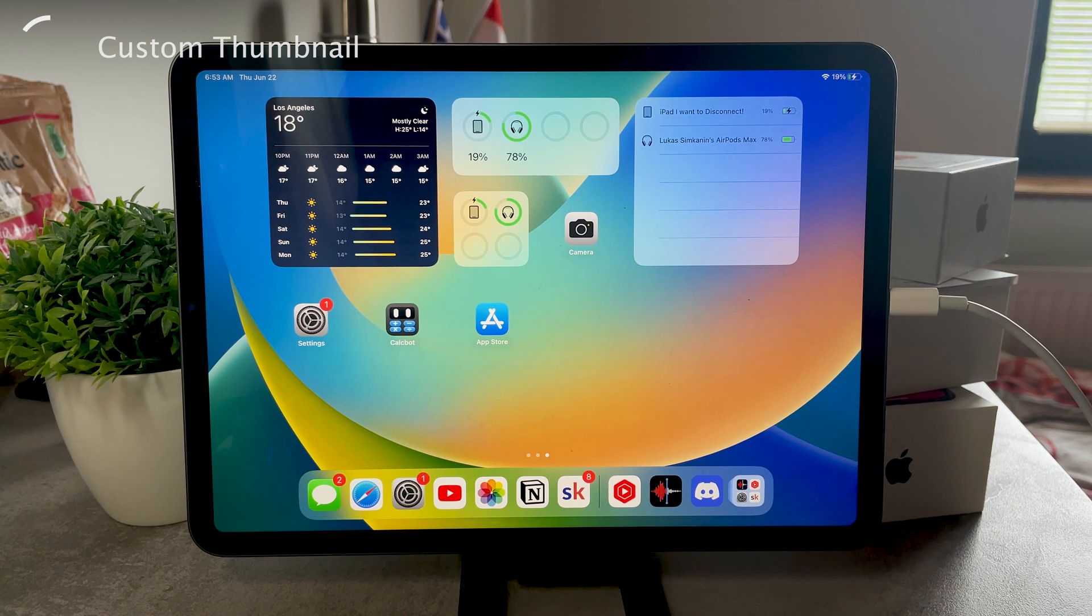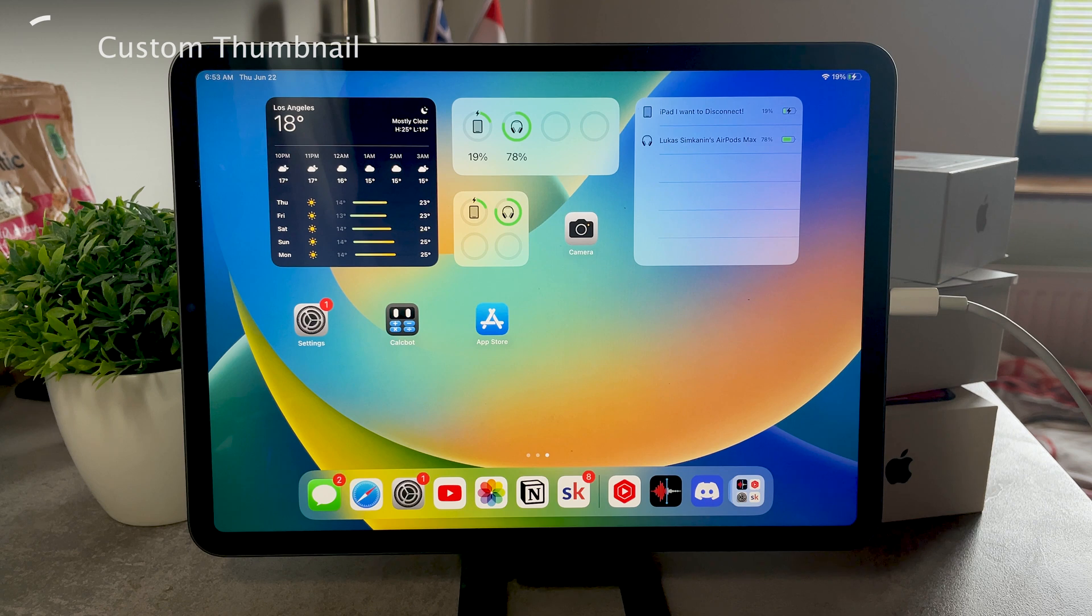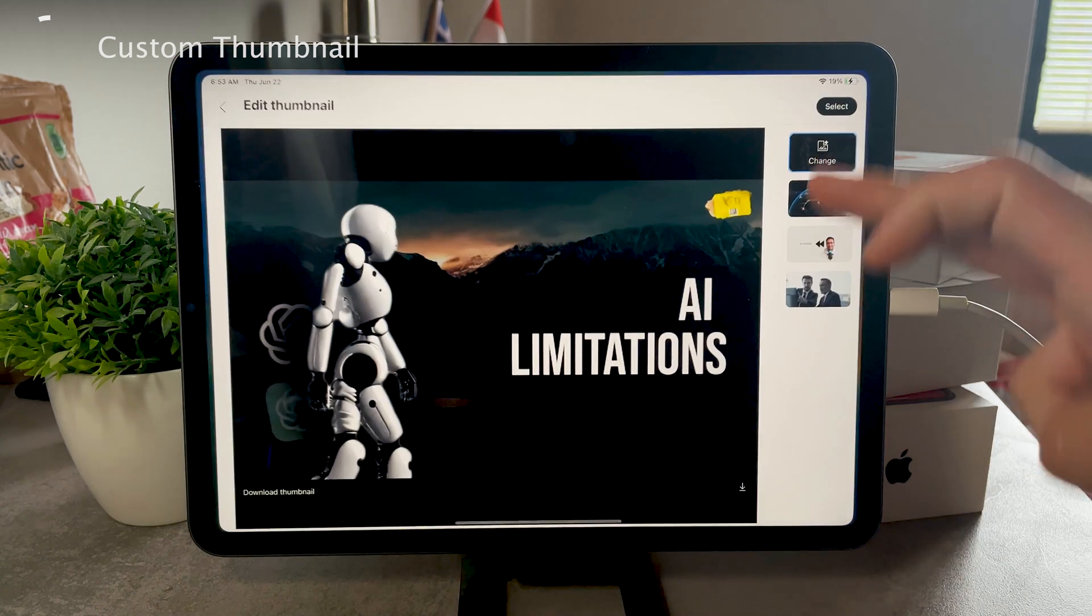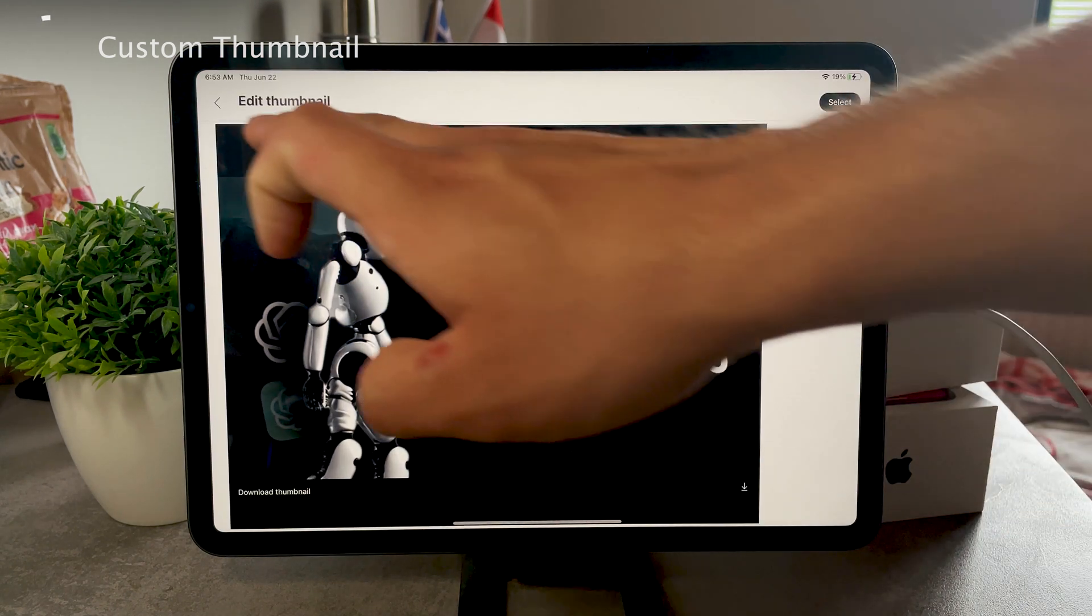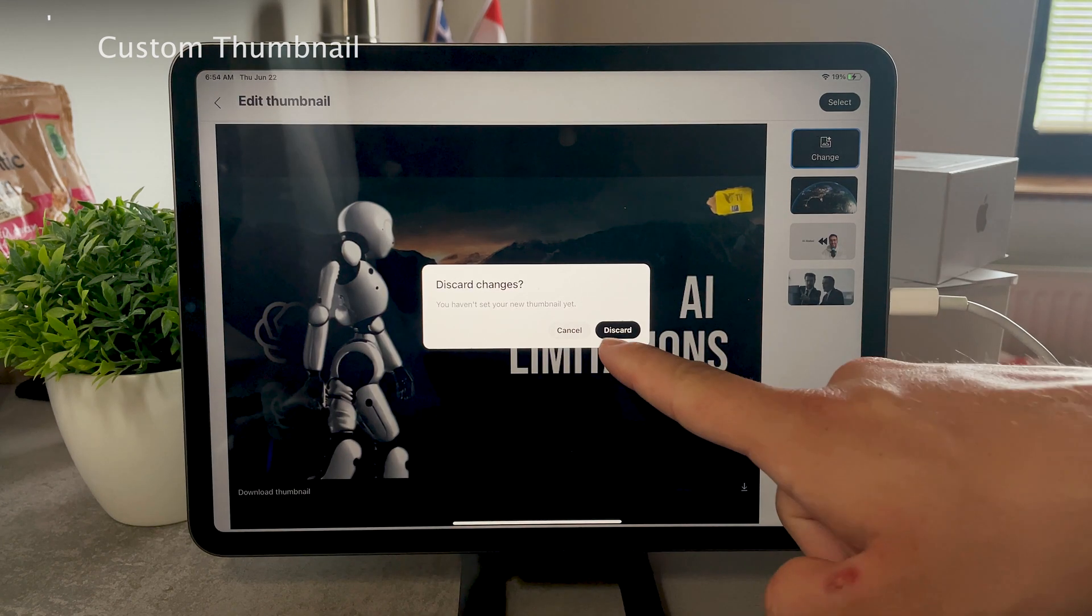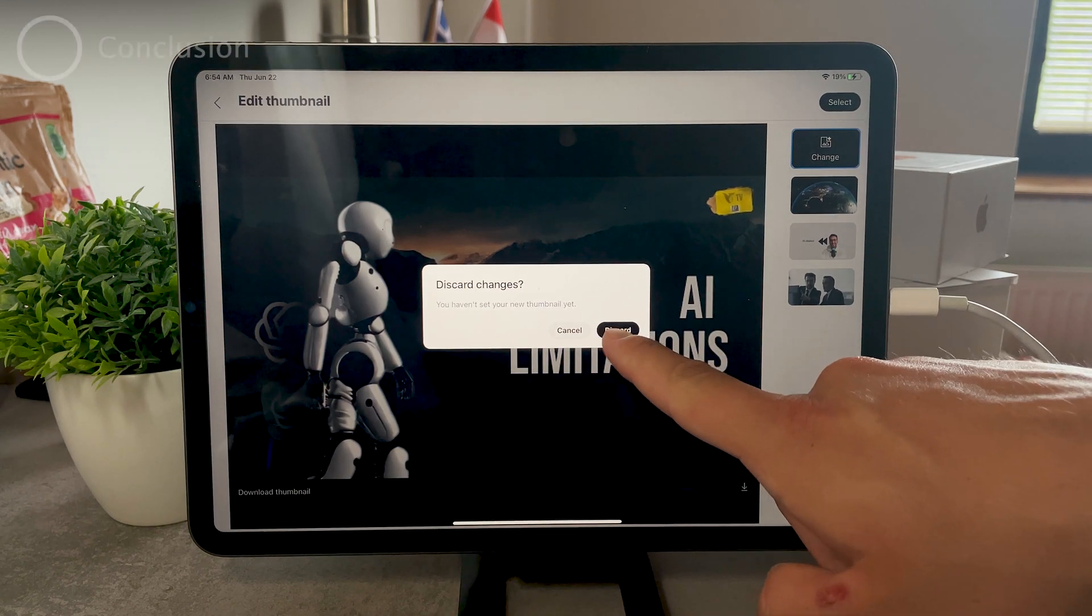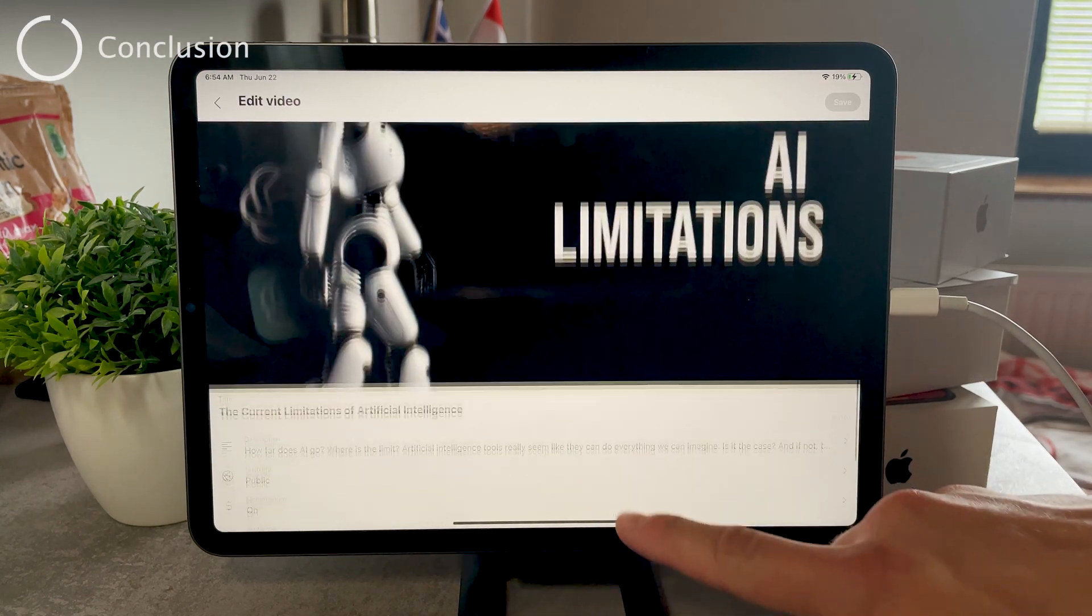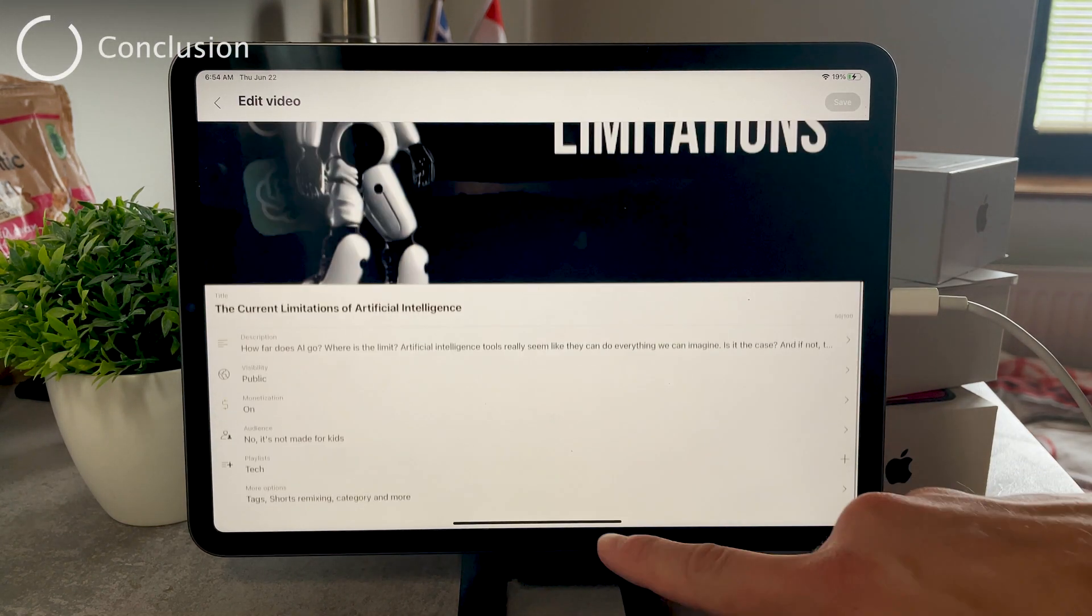But anyways, once you do that, just save the video, save the changes, and you are basically good to go. The thumbnail has been uploaded. It has been changed if you wanted to, or you could even remove it or download it.